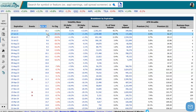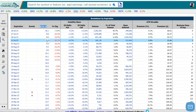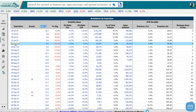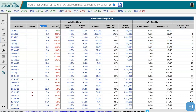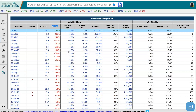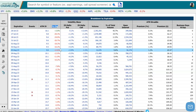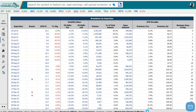The first one over here, at-the-money IV, shows us the at-the-money implied volatility that is related to these expirations. Next to it, we see the percent change of the at-the-money implied volatility on the day. And what we're interested in here is to the right of that — the implied volatility skew.